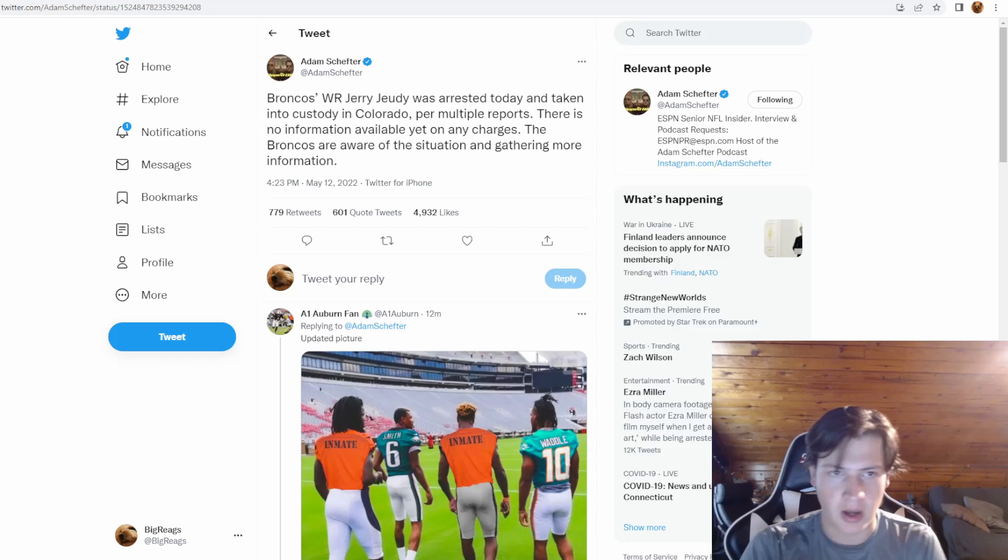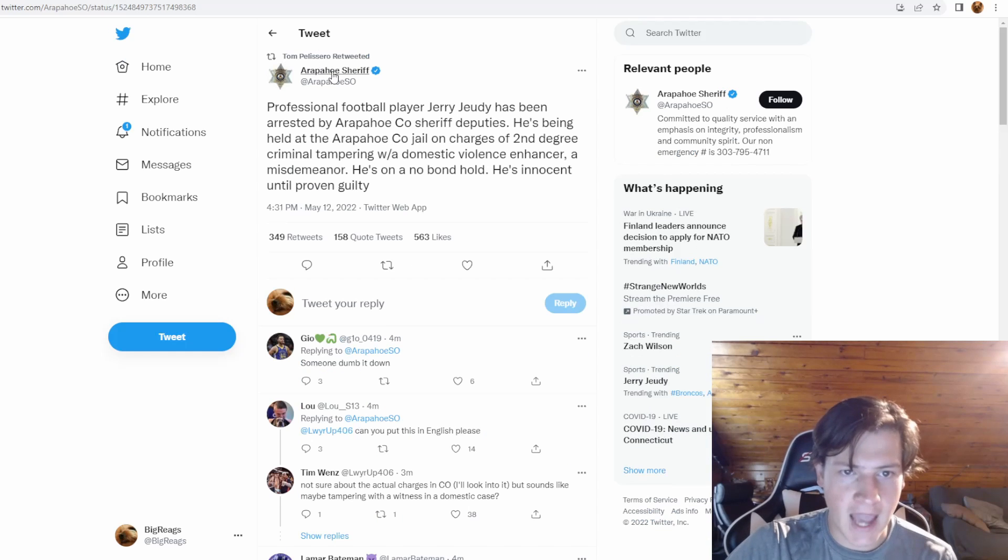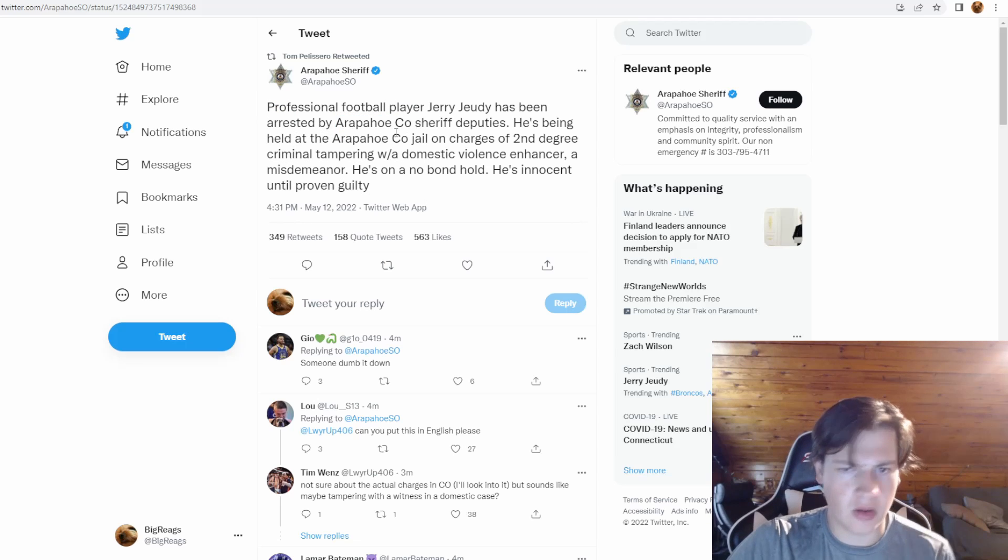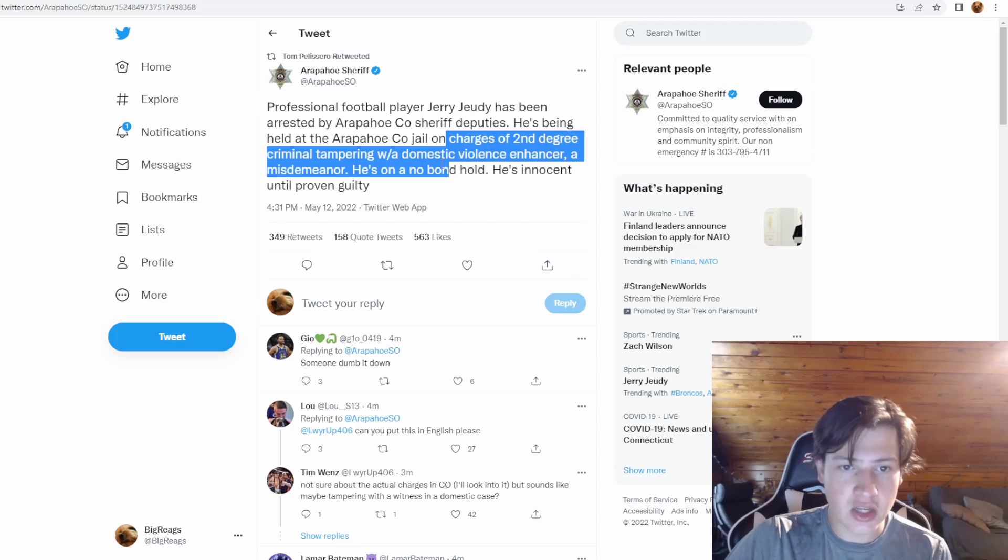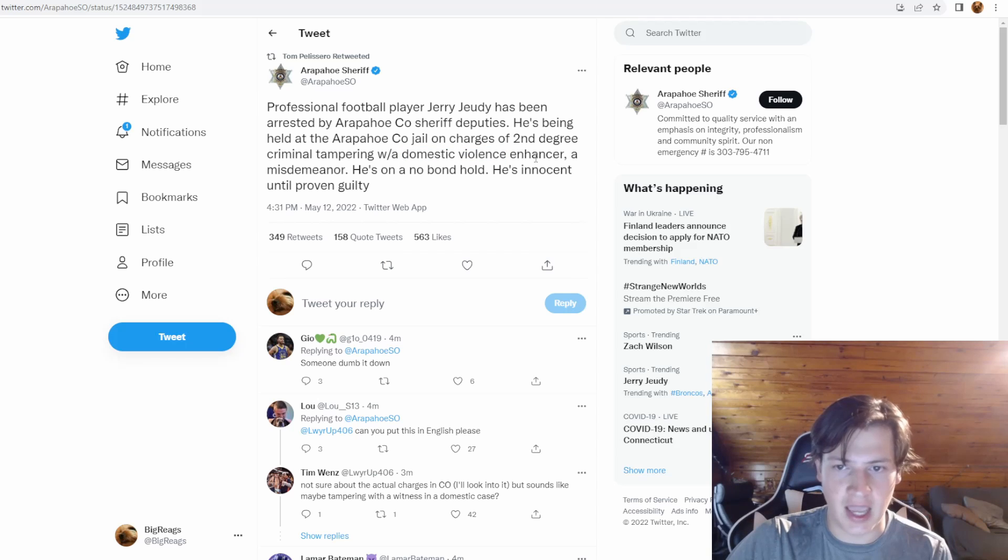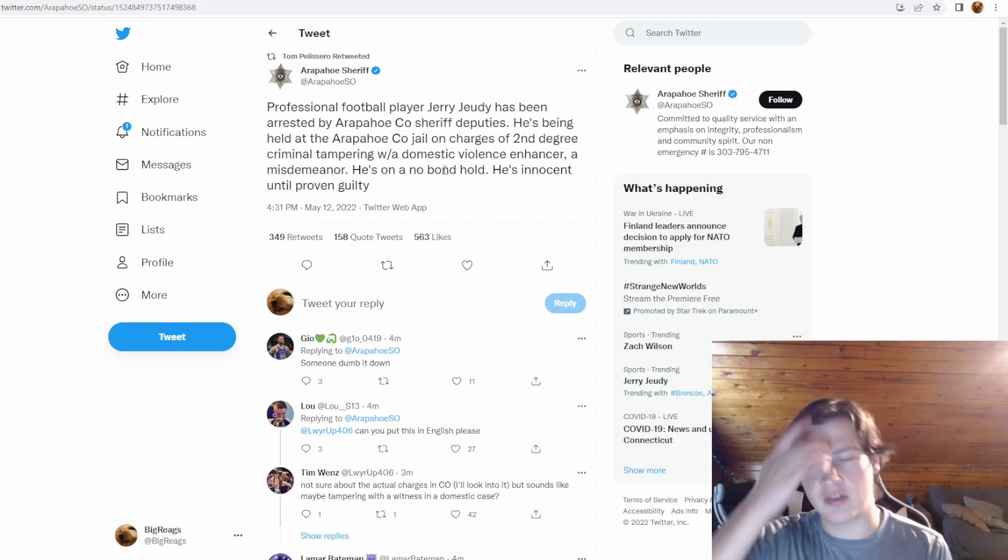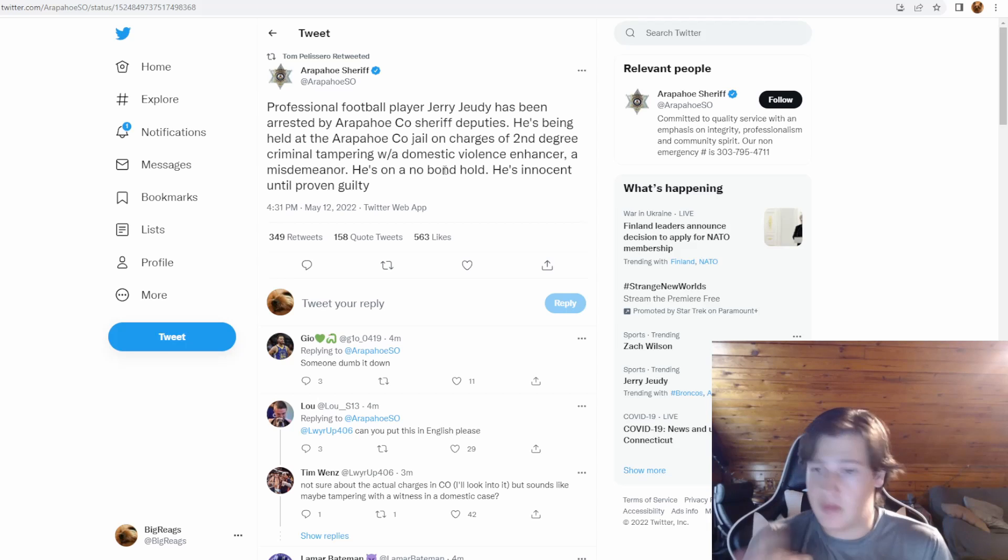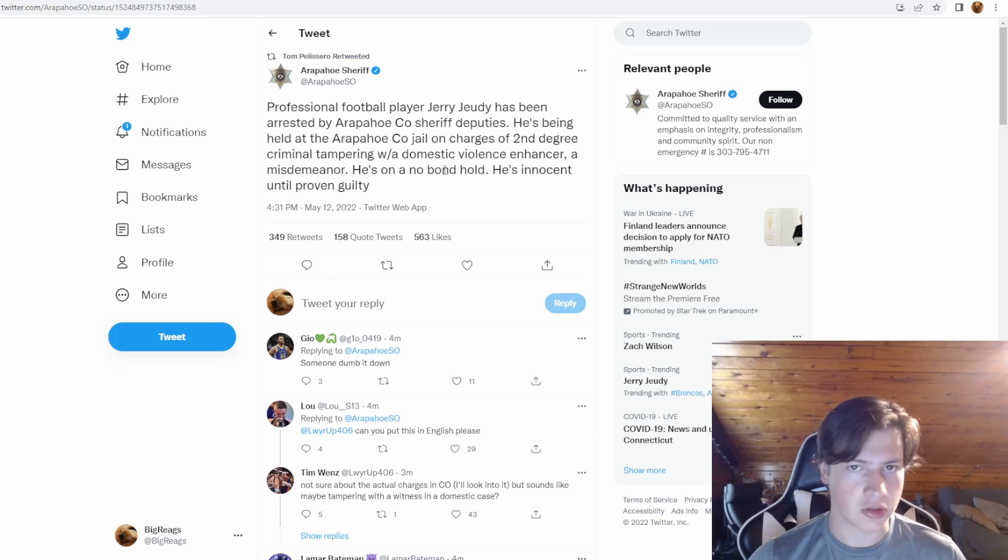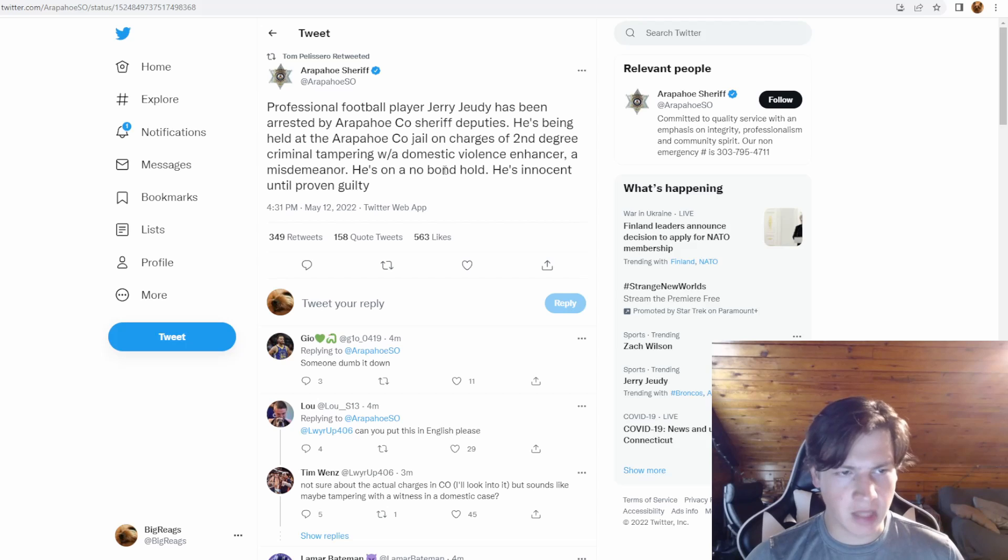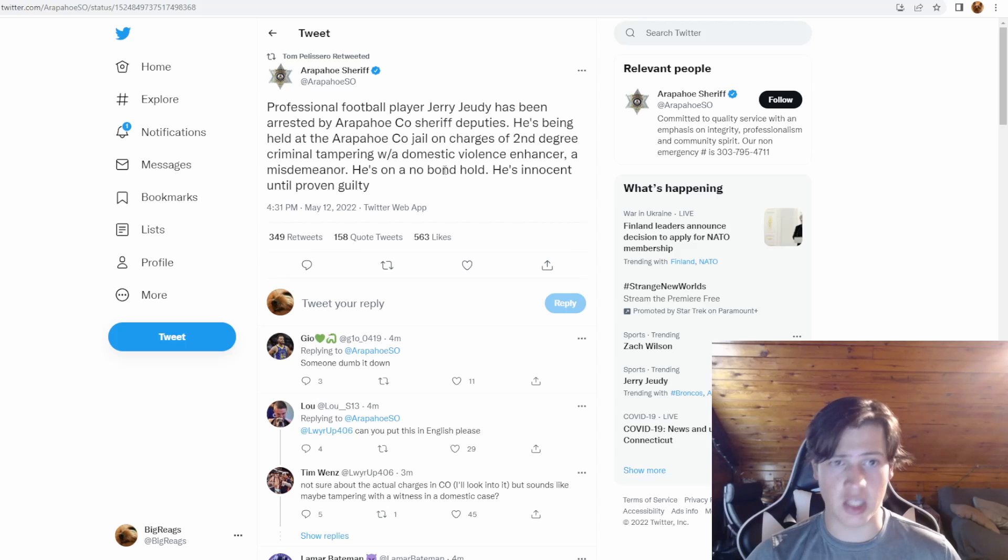This was from the actual sheriff's office where he got arrested. He was arrested in Arapahoe, it's in Colorado. He's in jail and it is for charges of second degree criminal tampering with domestic violence enhancer, and he has a misdemeanor. He has no bond hold, and obviously they said it isn't proven guilty, but I don't know the charges other than what they're giving us. This is from the actual sheriff's office, but doesn't seem like he is going to be available for week one.